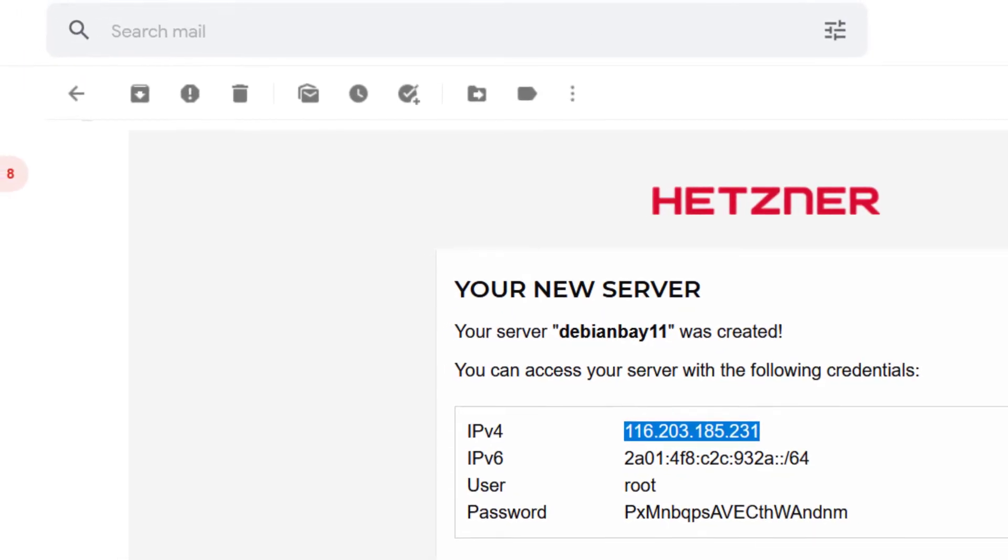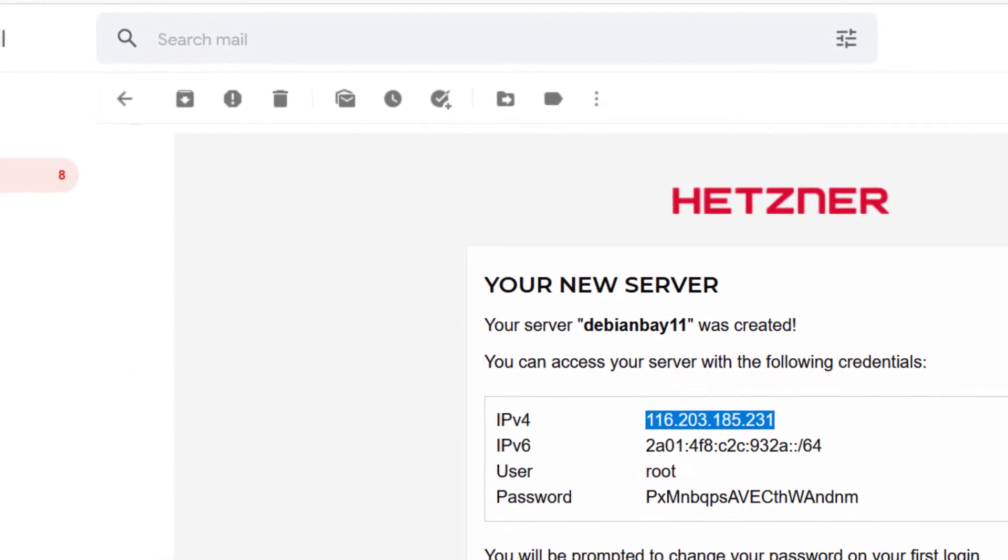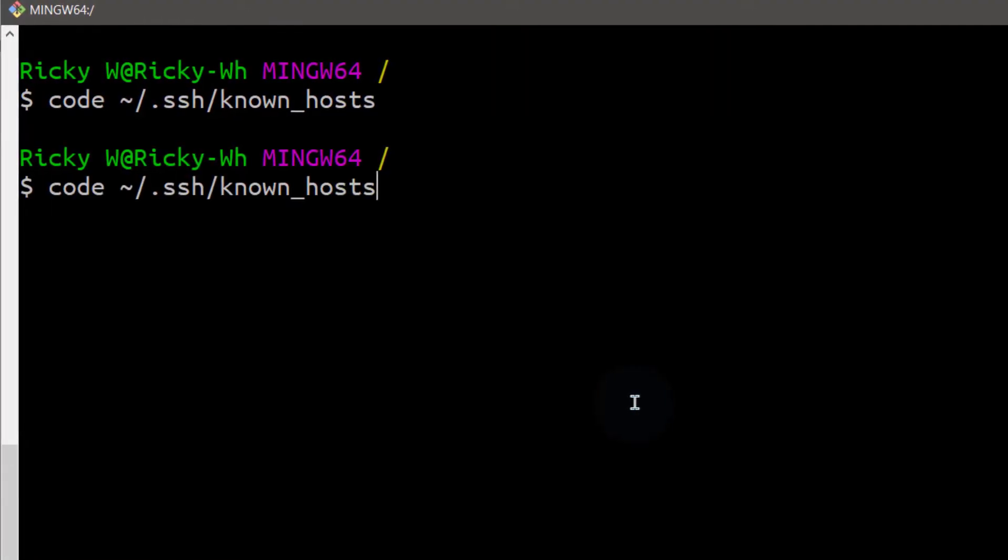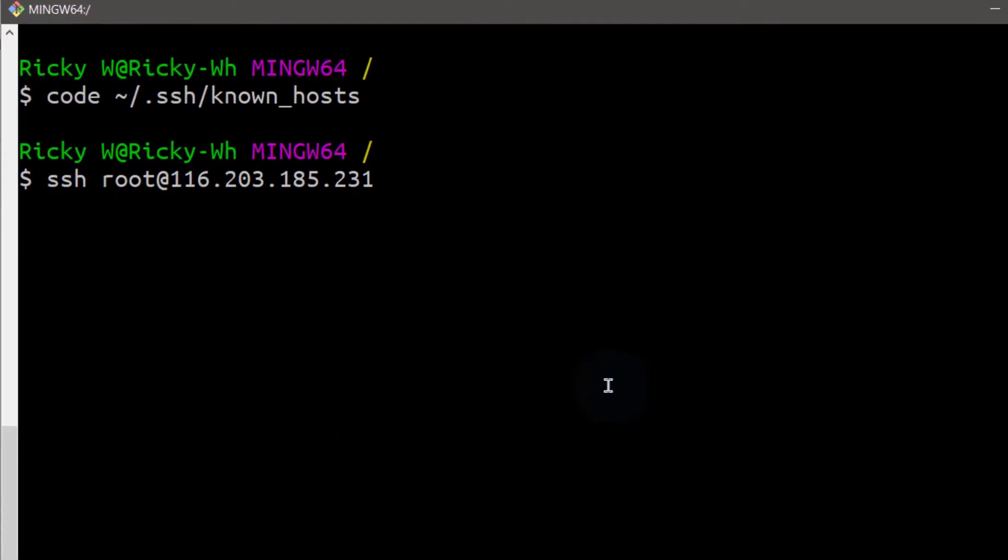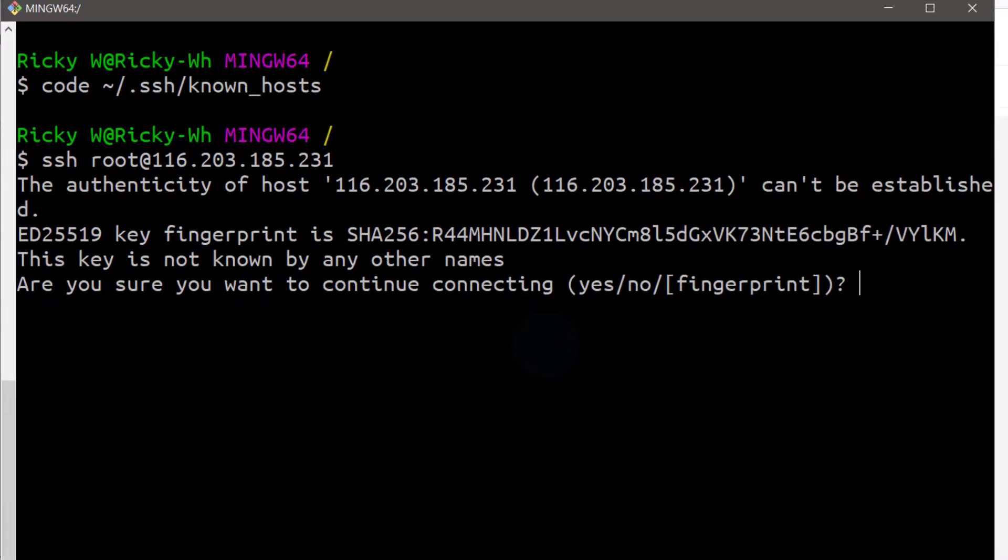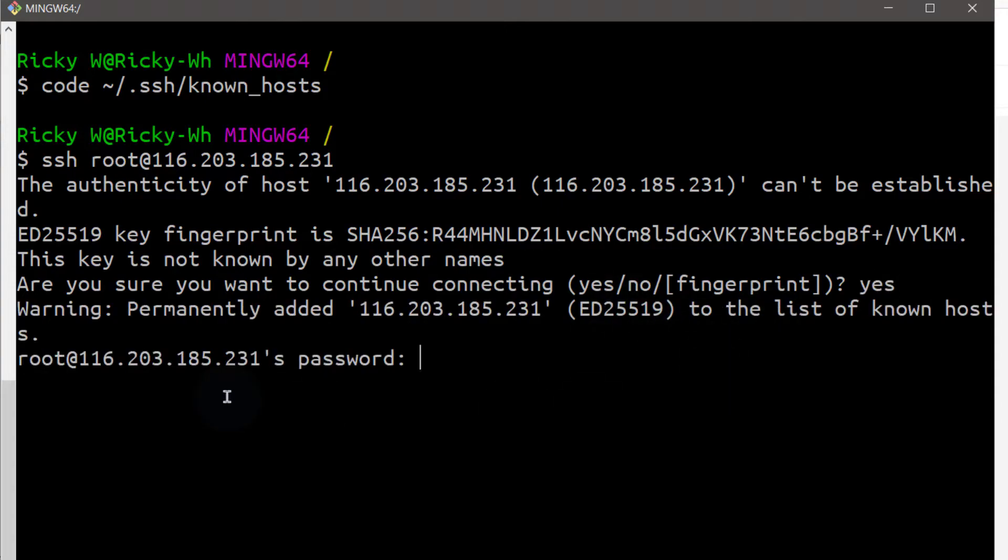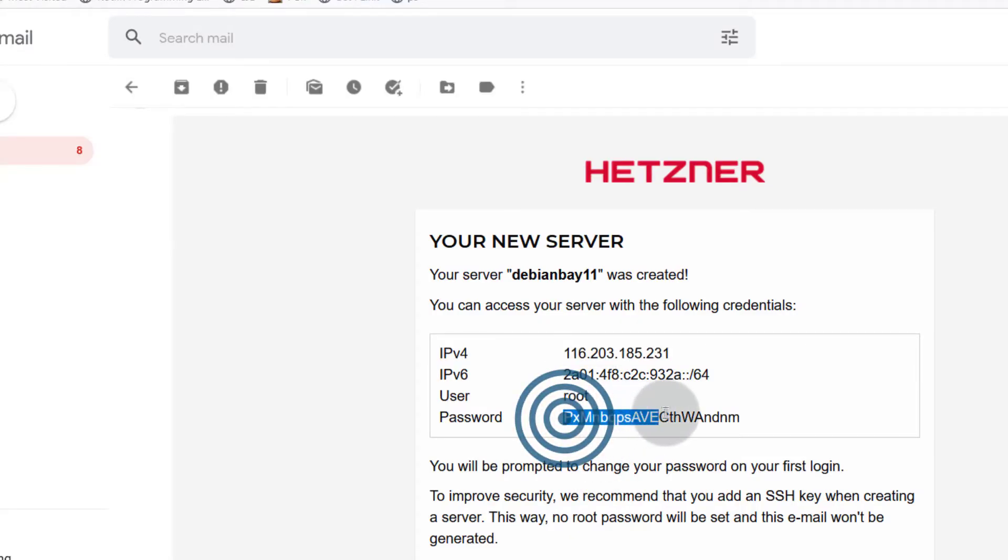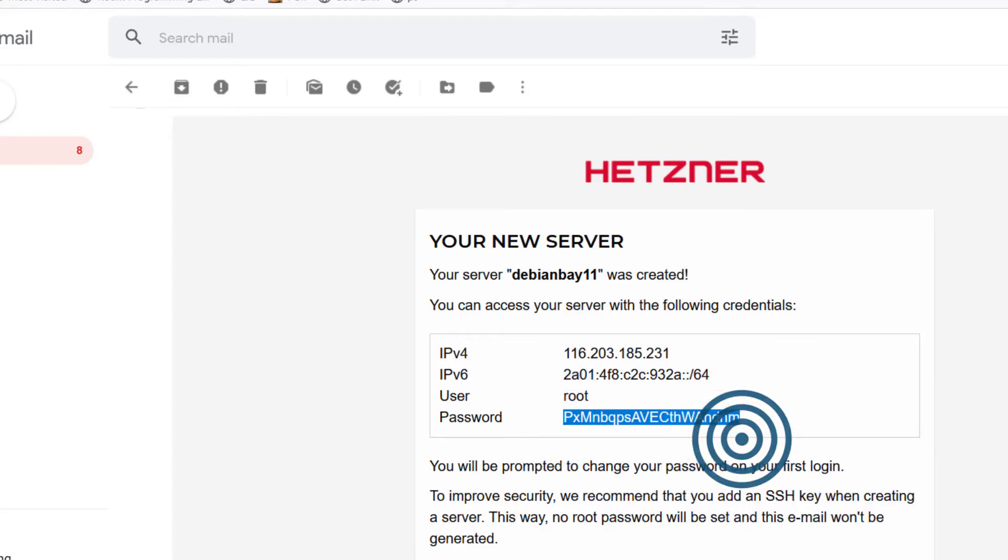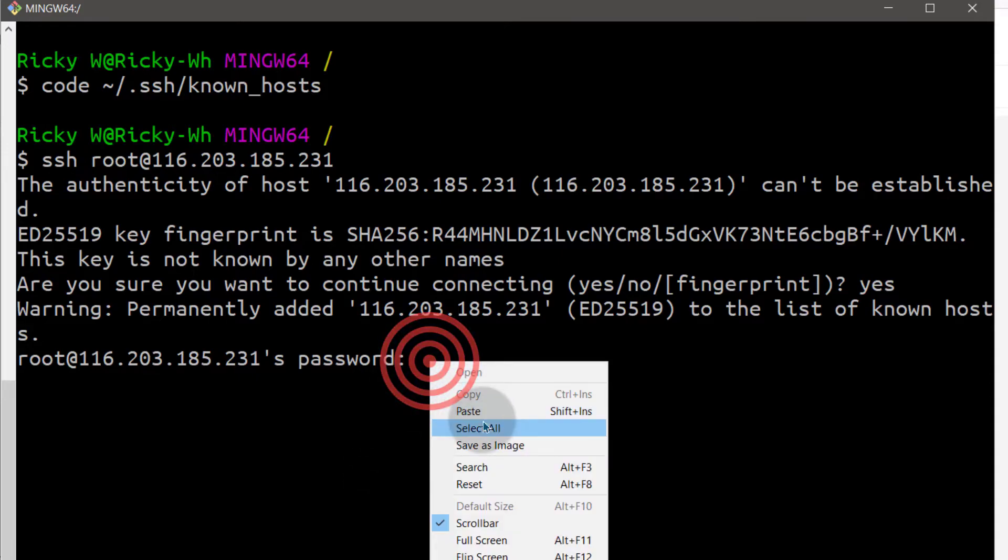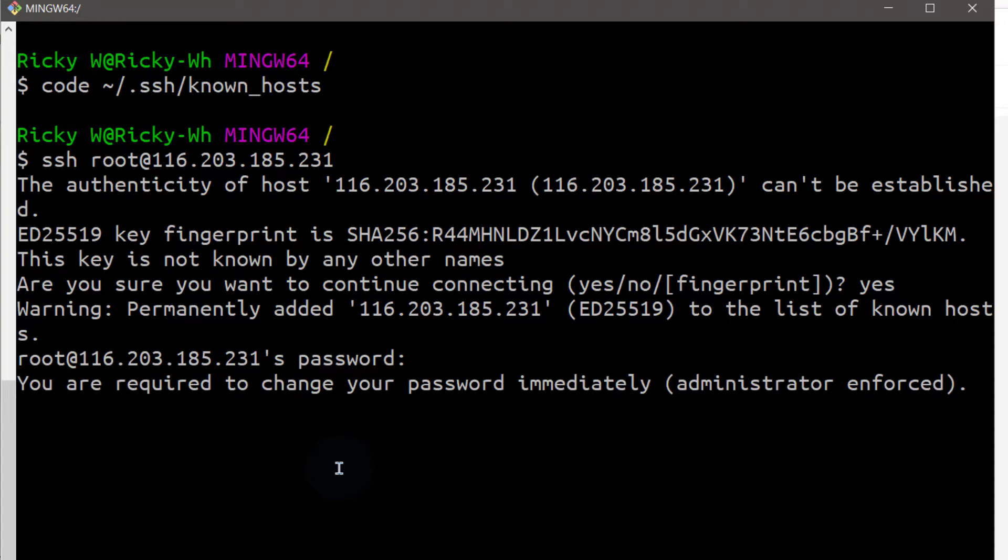Once I save it, I can come back and try to log in. This time it's going to ask me, are you sure you want to continue connecting? Yes, I am sure. I will just type in yes and then it will be added to the hosts file. This time I can come back here. Copy the password and paste the password. Enter.